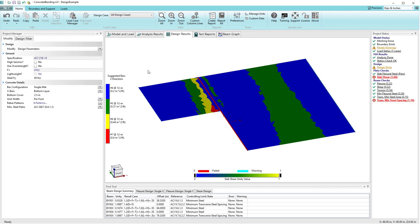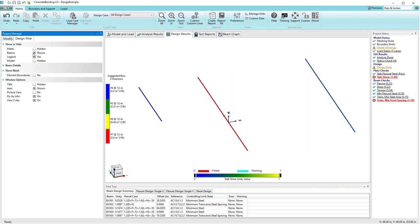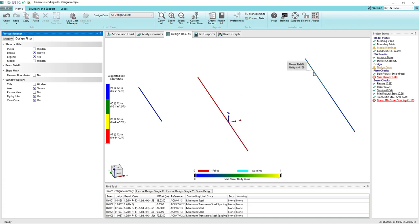To work with the beam results in this view, I'm going to go to the design filter, turn off the plates, and make sure the beams are shown. Now we see our three beam lines. The two outer beam lines have unity values less than one so they're not red. Using the flyby information, hovering over the beam lines shows unity values greater than one only in the center line, confirming the interior beam line is the problem.